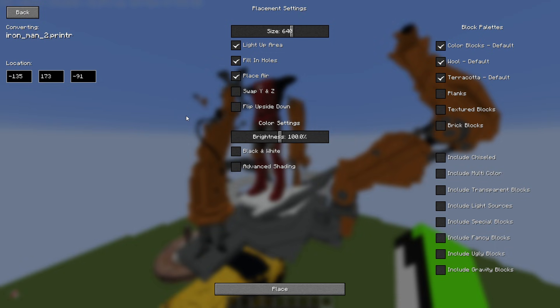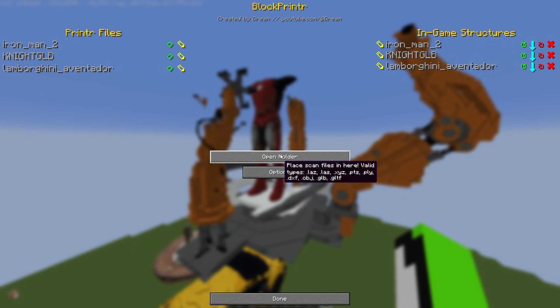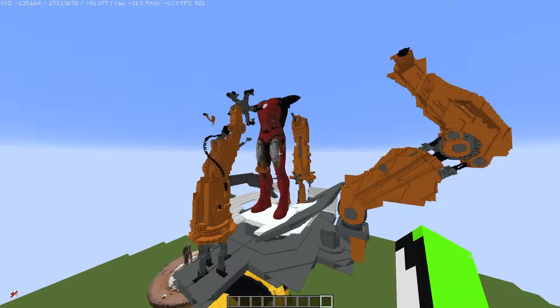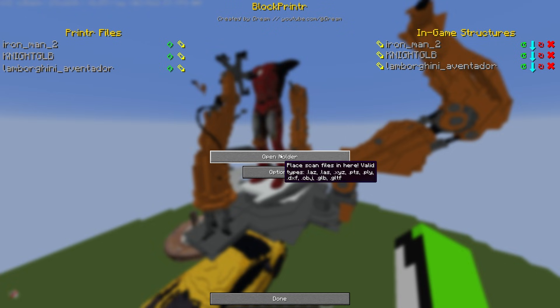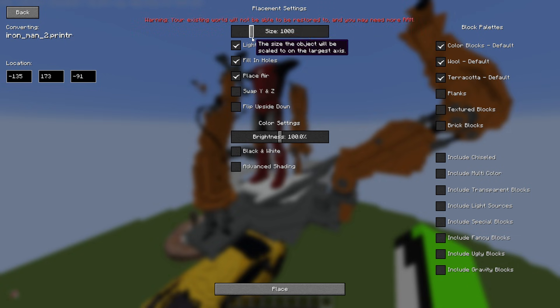Allow Unsafe Size Limits increases the size limit from 1,000 to 5,000. If I create a new one here, you can see the maximum can go up to 1,000, but if I turn that option on, it will go up to 5,000. It's not really recommended — that's why it's in advanced options.